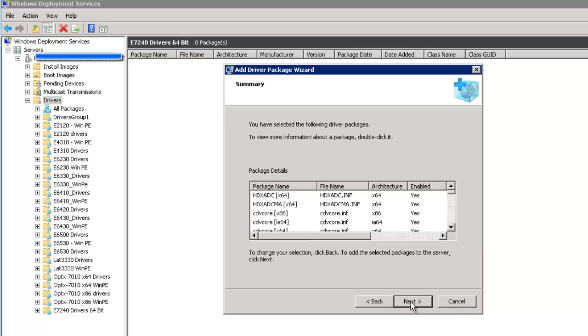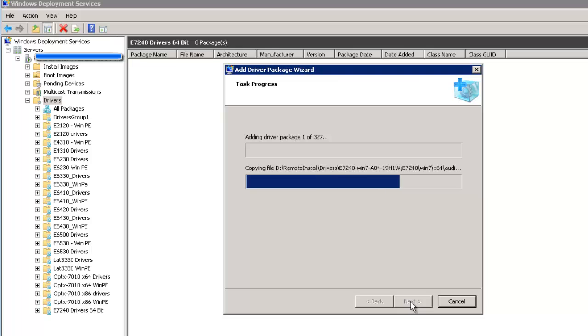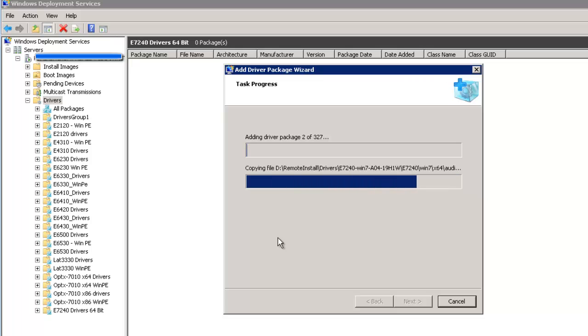And now it's adding all of the driver packages. And after this part finishes, it will ask us which driver group we want to add them to. And since we just created the E7240 driver 64-bit driver group, that's the group we are going to add them to.